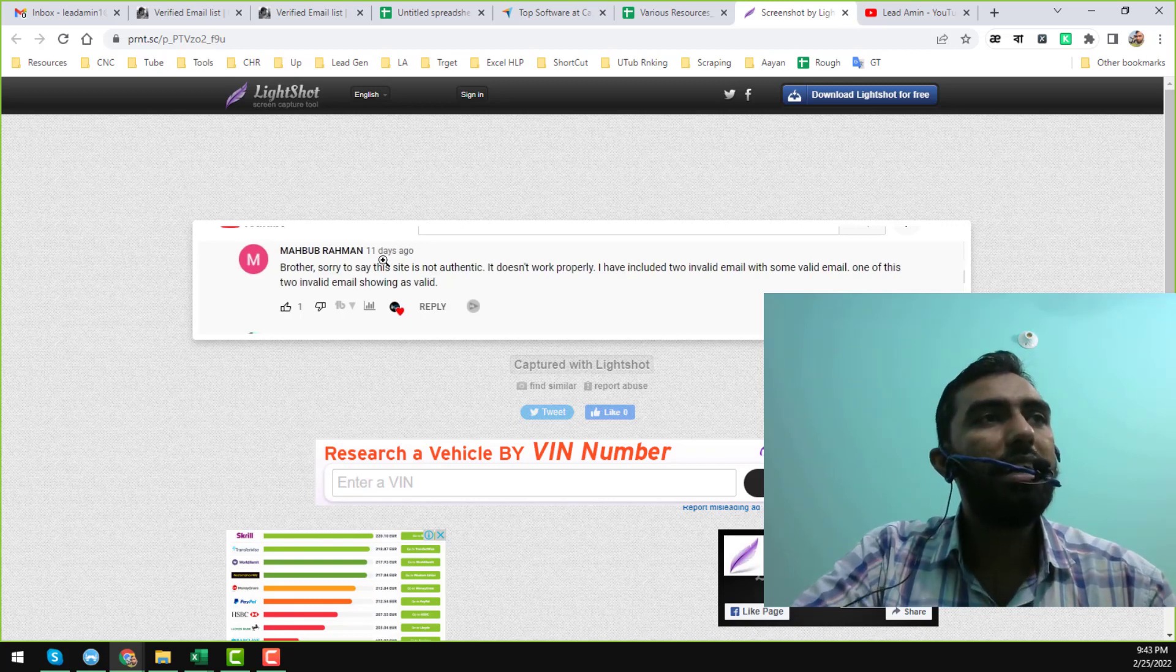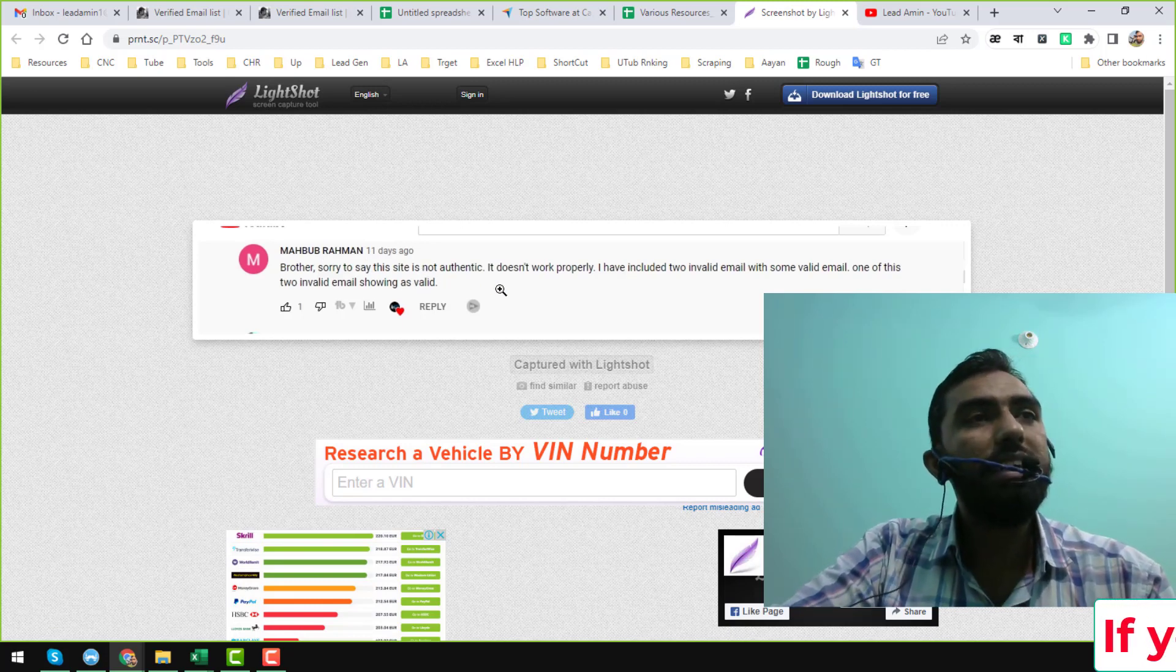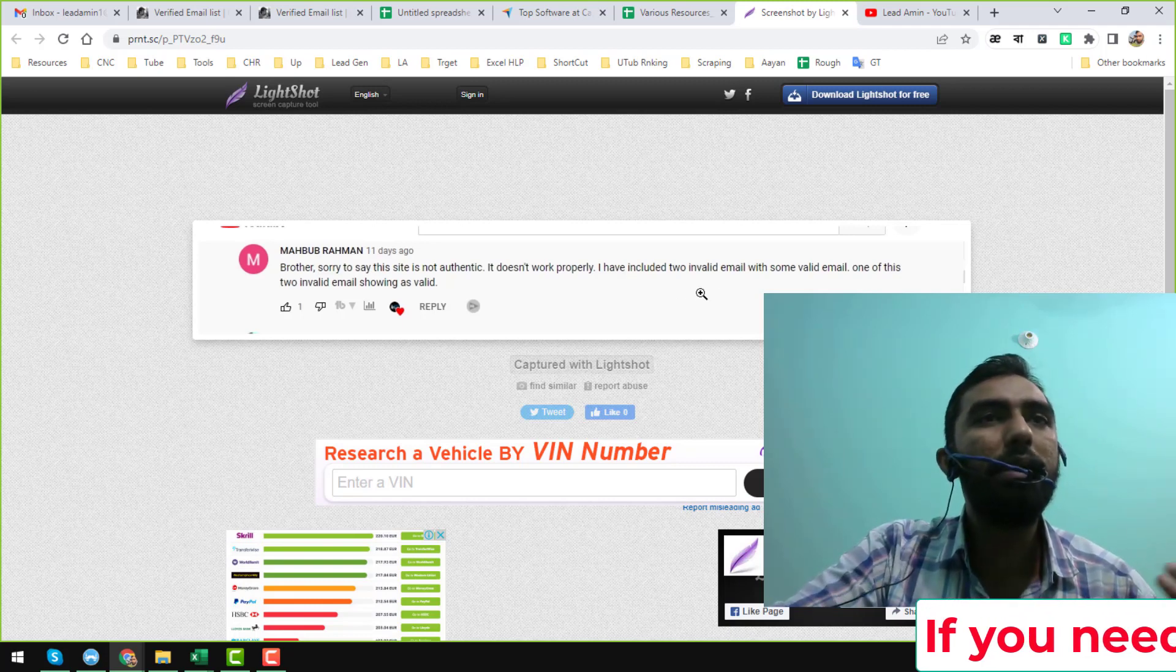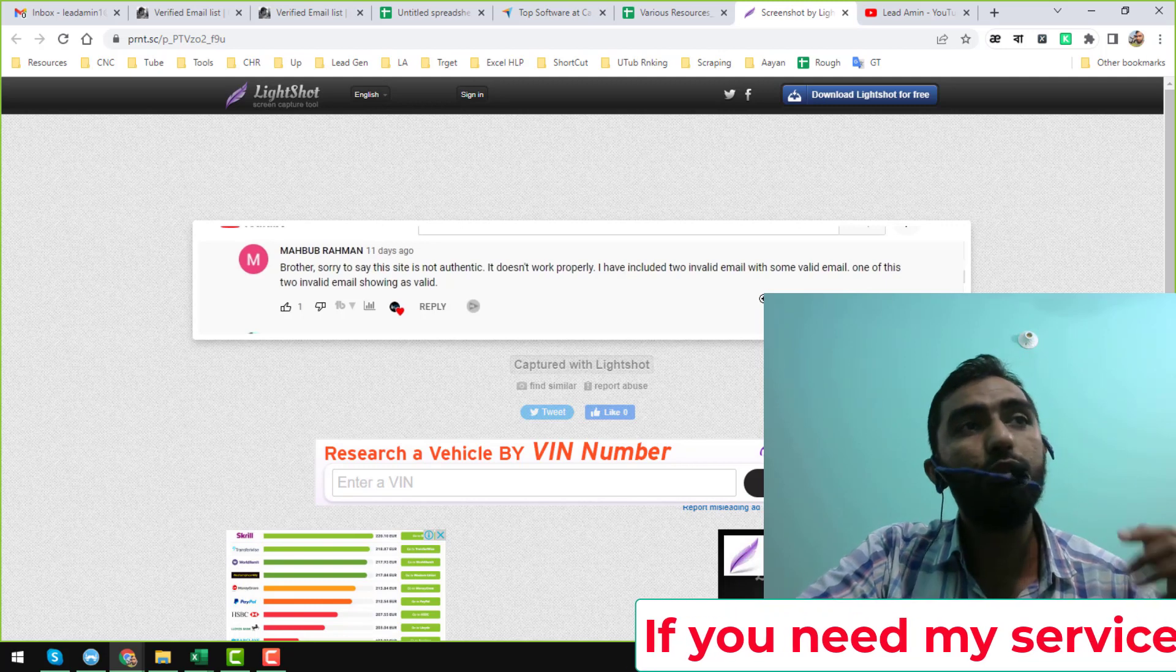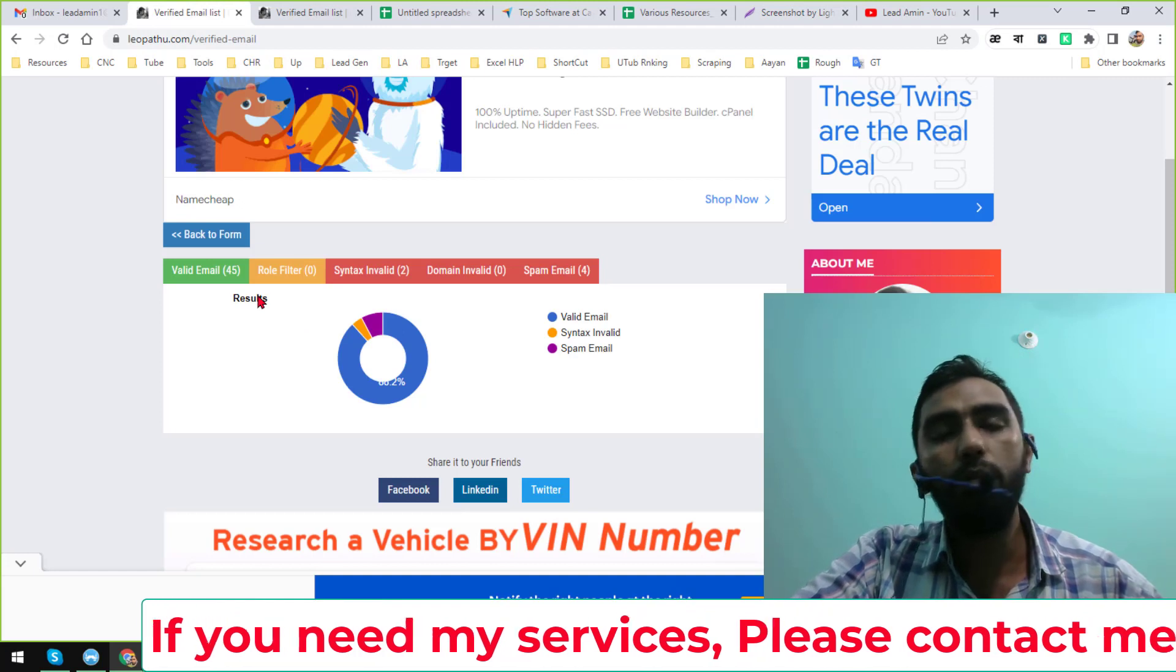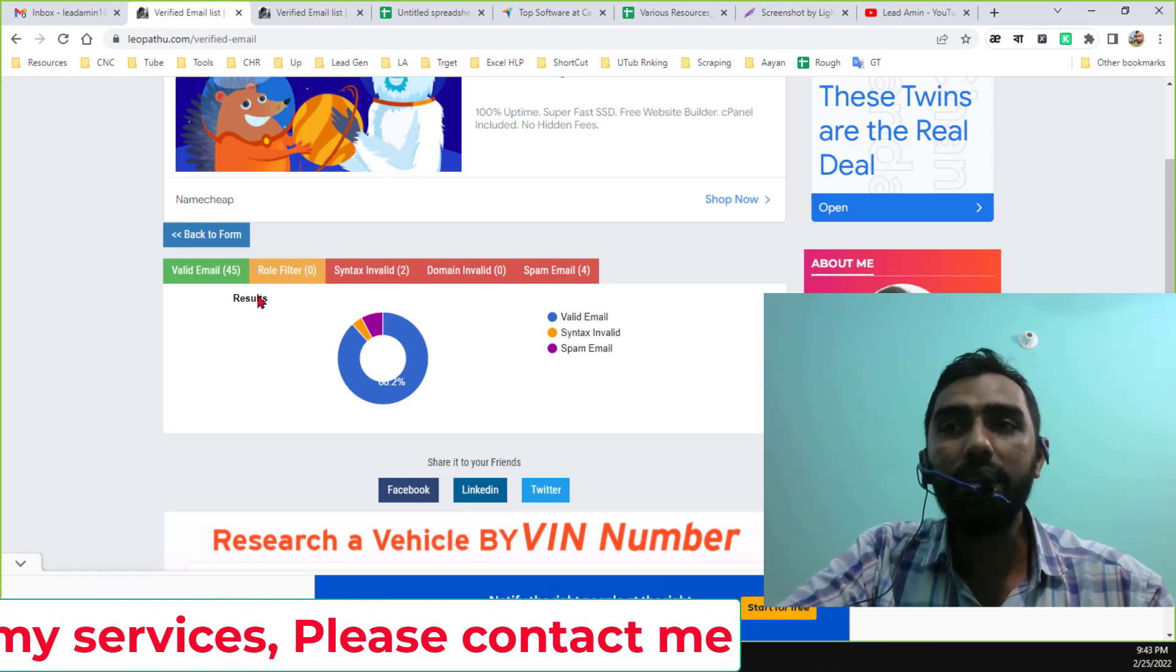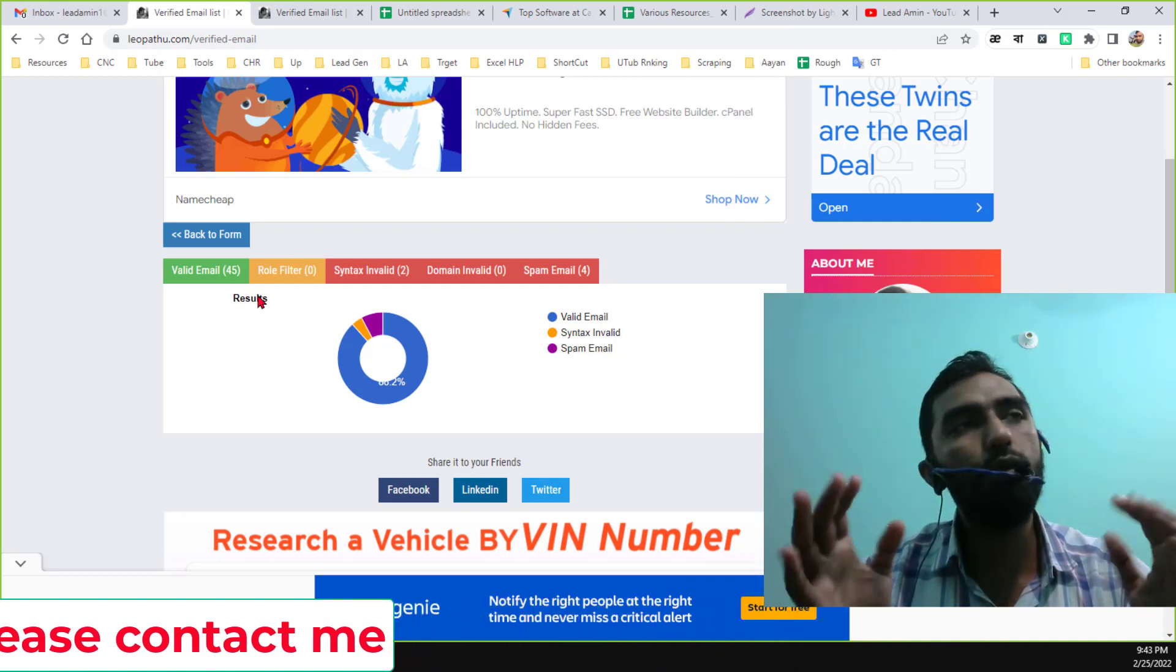This brother Mahabub Rahman wrote that 'Sorry to say, this is not authentic. It does not work properly. I have included two invalid emails with some valid emails. One of these two invalid emails is showing as valid.' That means this website gives more valid email addresses than we expect.